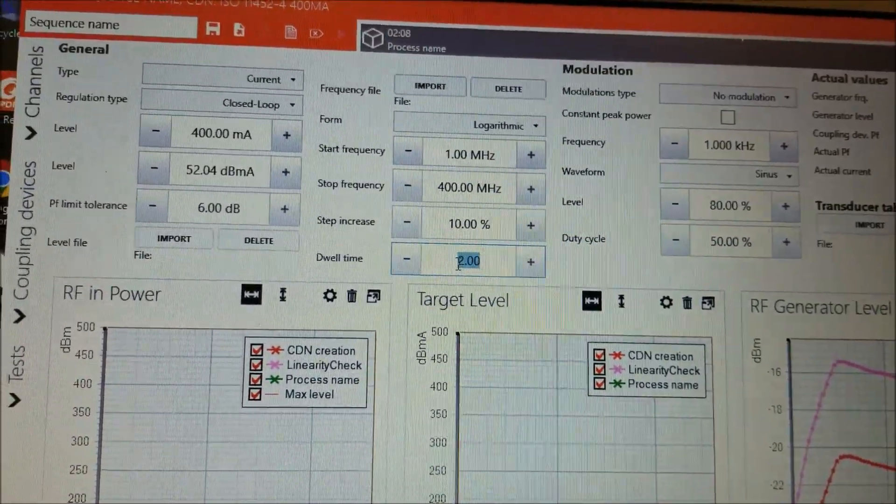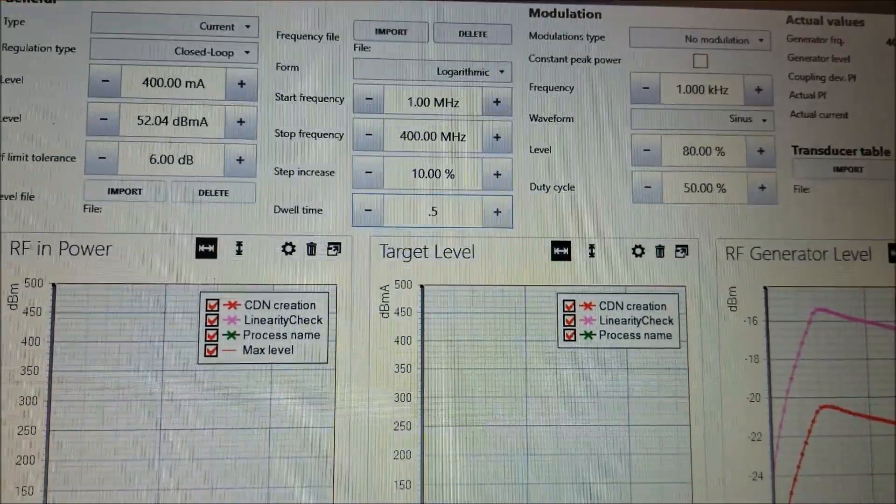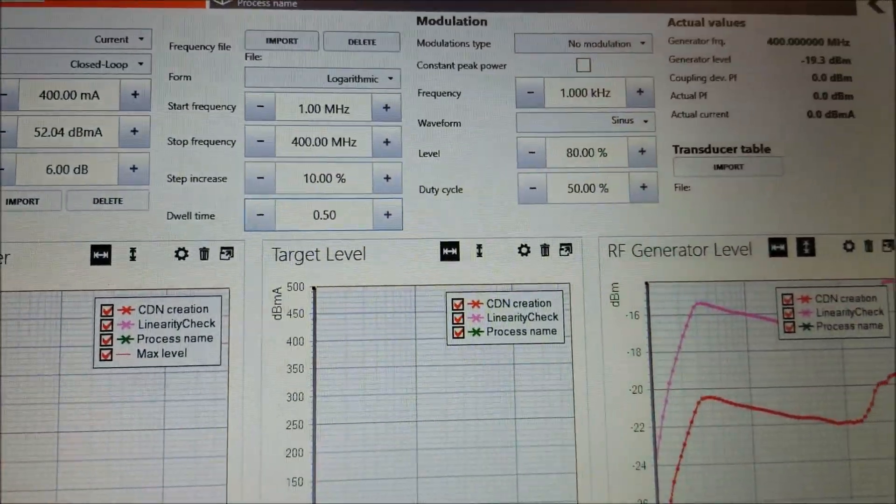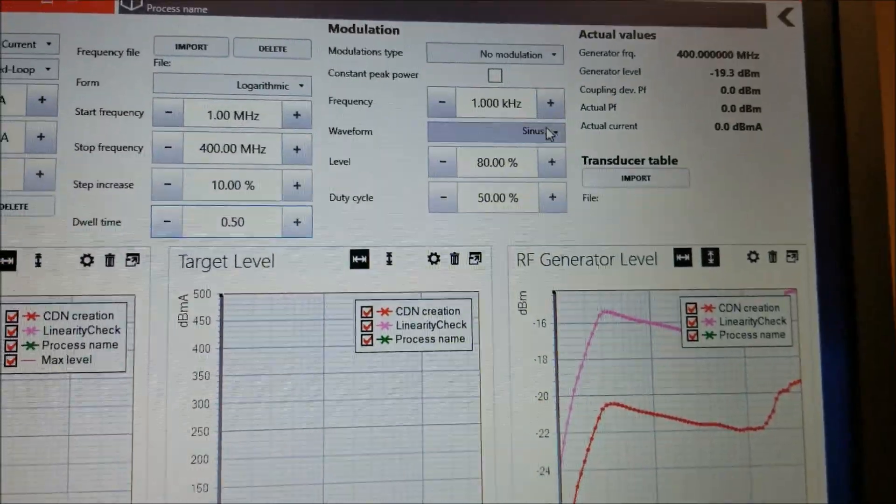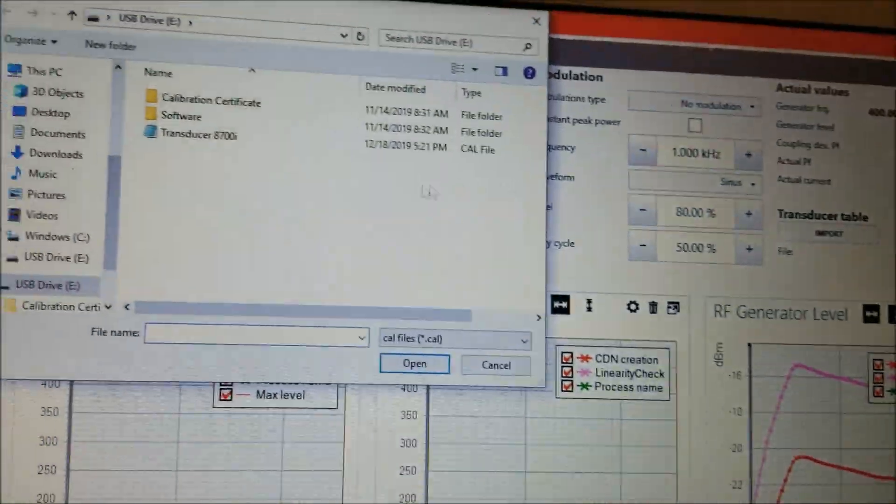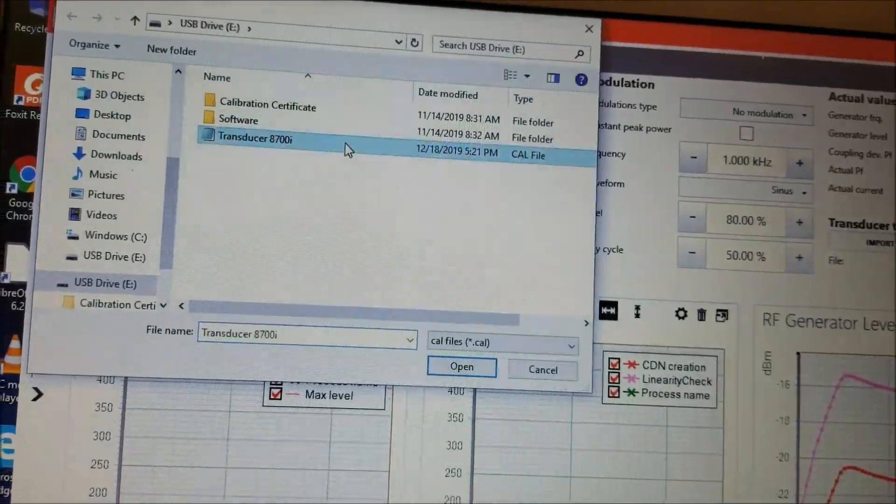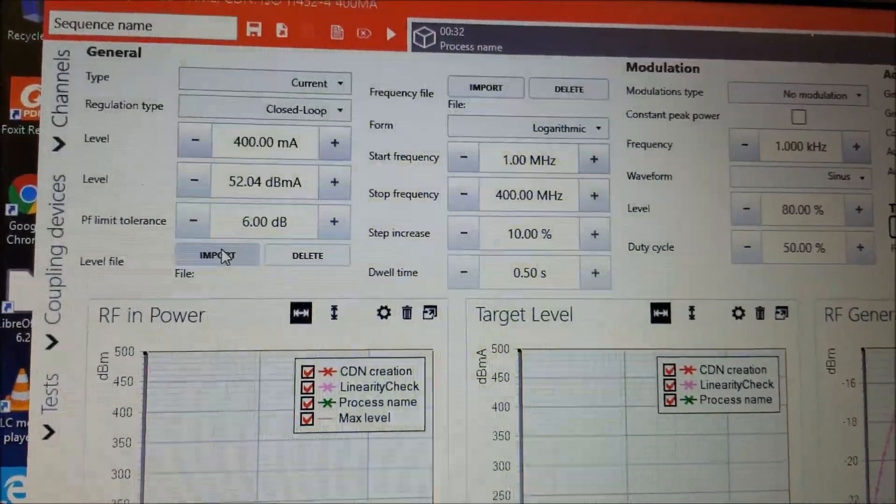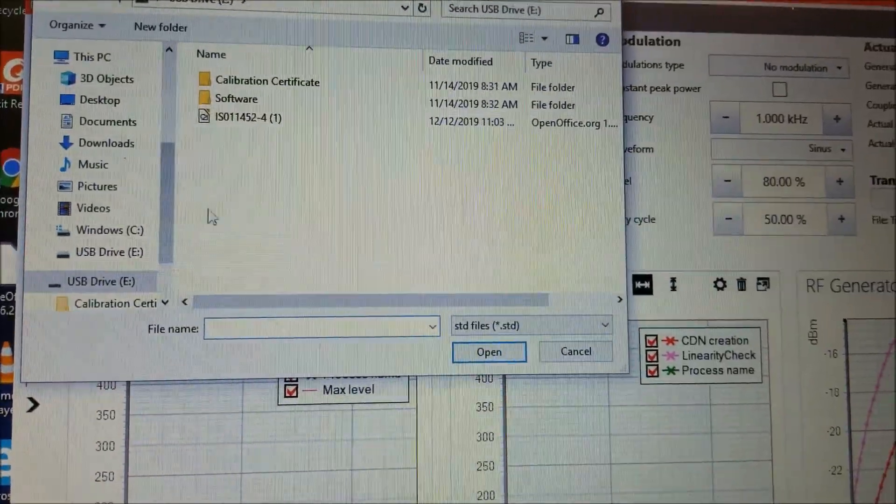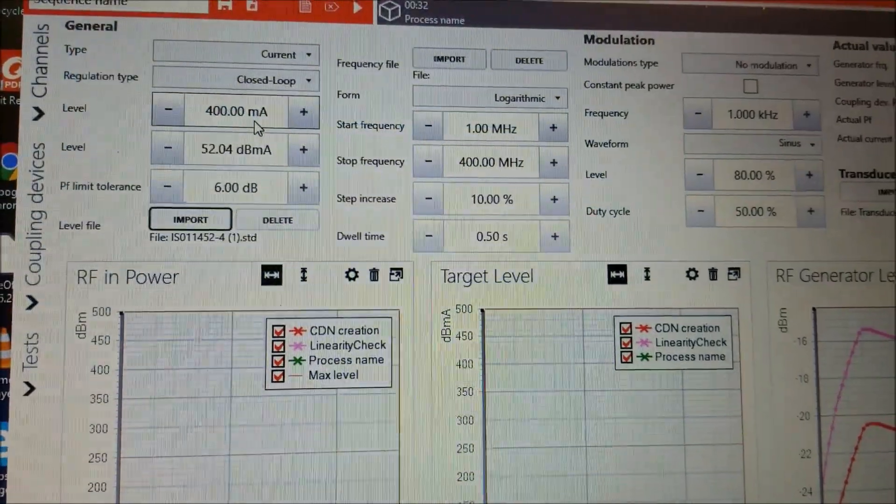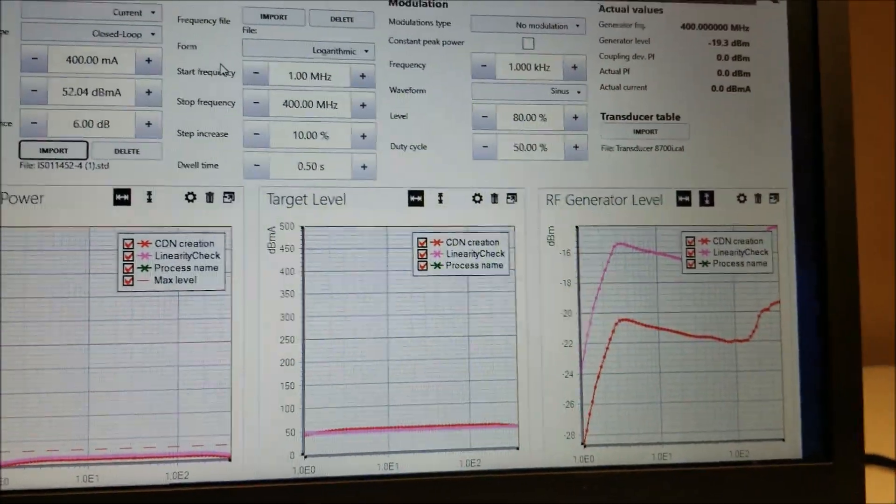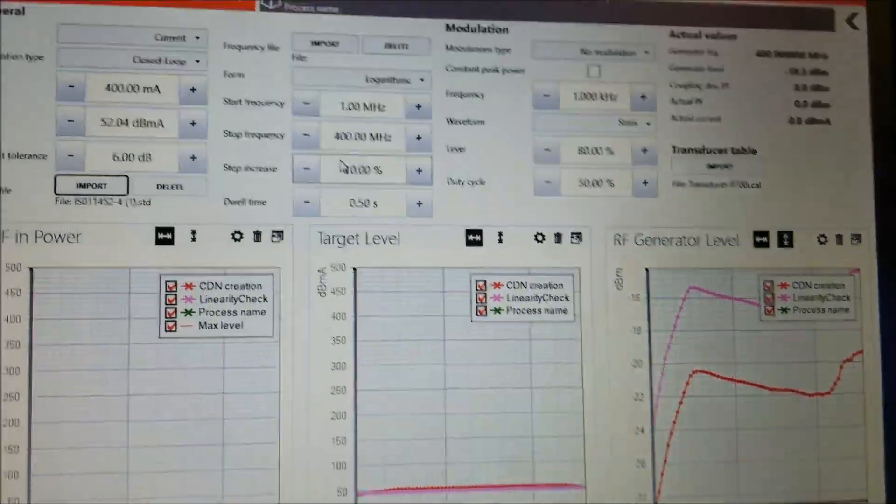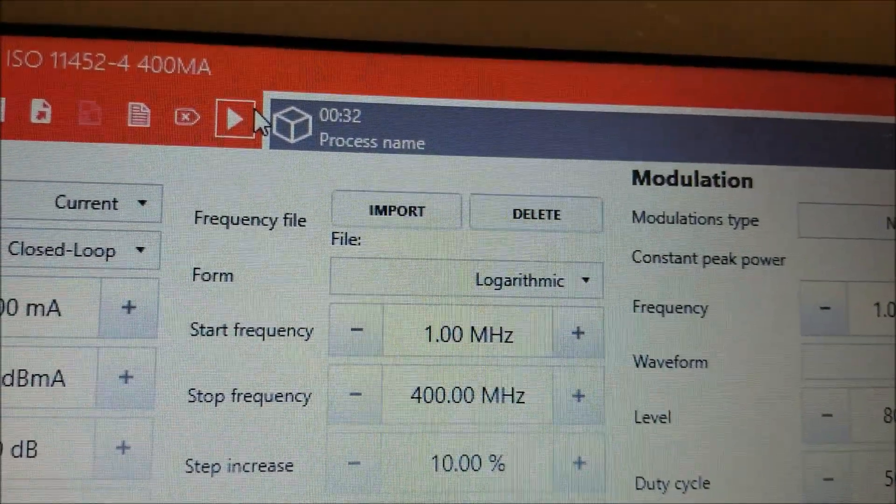In the interest of time, we're going to set the dwell time to 0.5 seconds. We are not going to add any modulation to this test. However, you still need to import your transducer file and you also need to import your ISO 11452-4 level file. And once you have made the settings exactly as you had in your calibration, you will notice there is no icon above here.